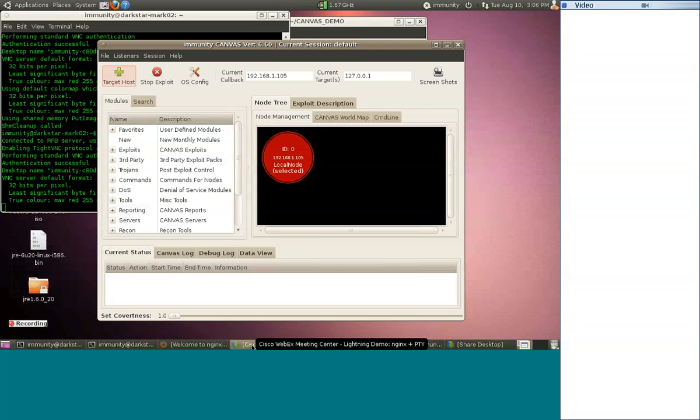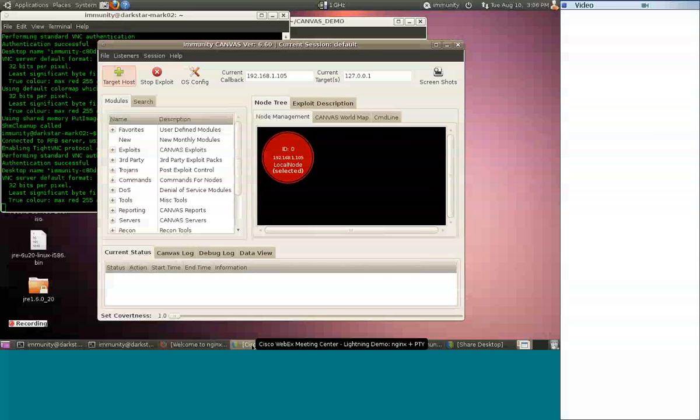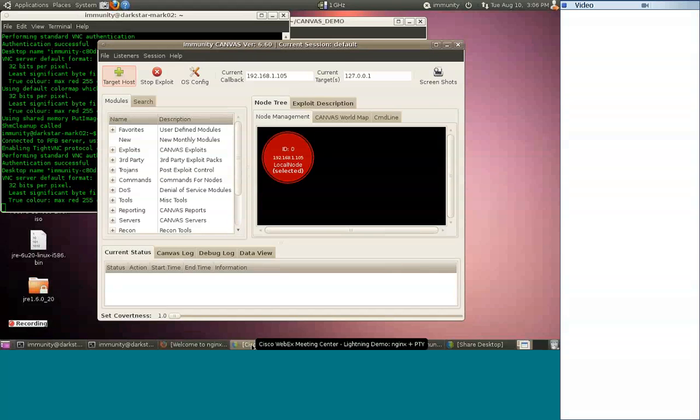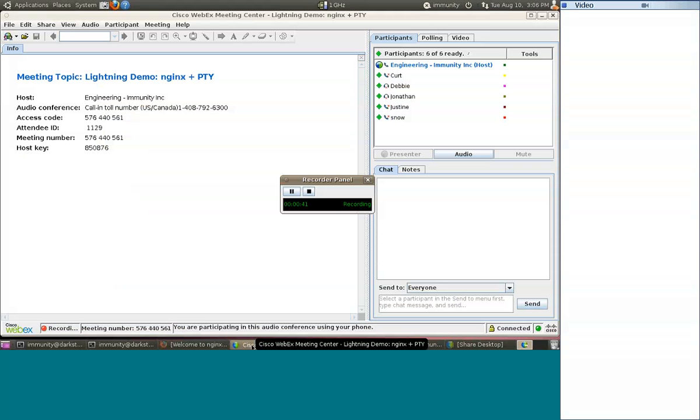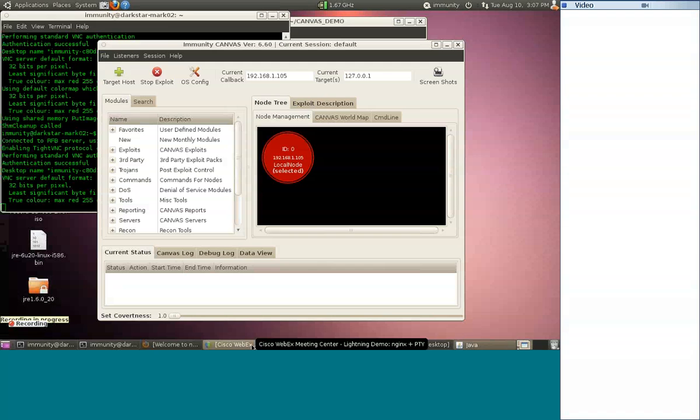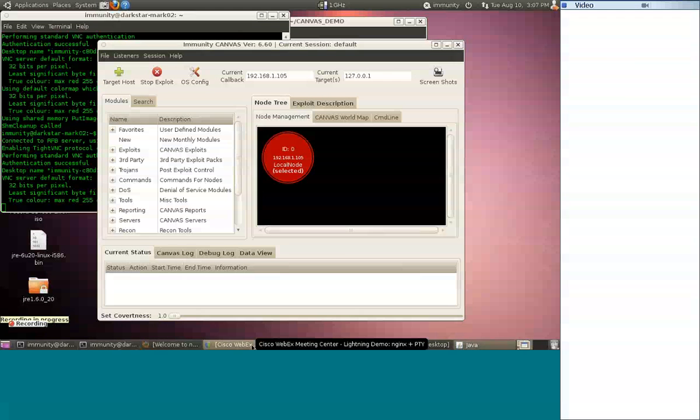The exploit we're going to be taking a look at today first for the—I can never pronounce this right so I'm just going to spell it—the nginx web server exploit written by our in-house exploit impresario Ronald.